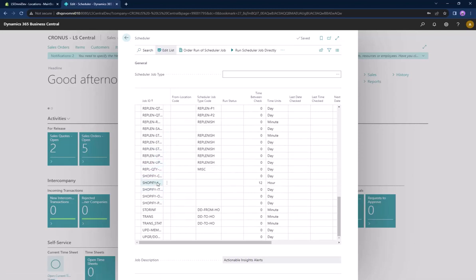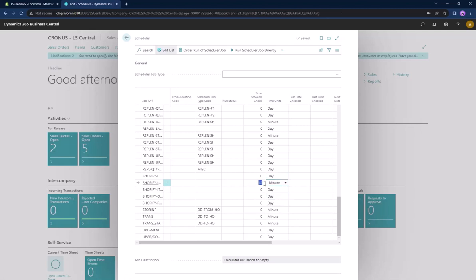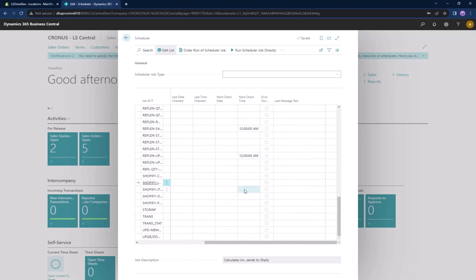Let's take an example of the Shopify Inventory scheduler job. We can set it to minutes — let's say every 45 minutes it will push inventory over to Shopify. Then you can set the next check time to however you like.